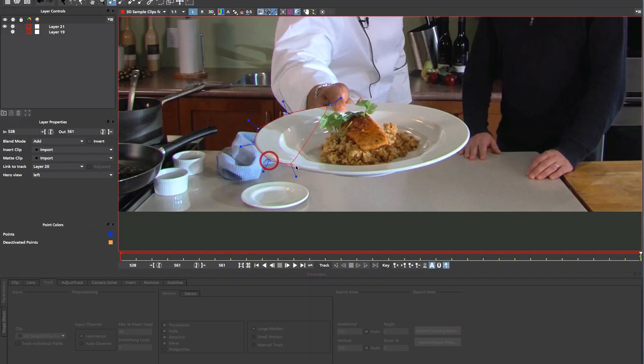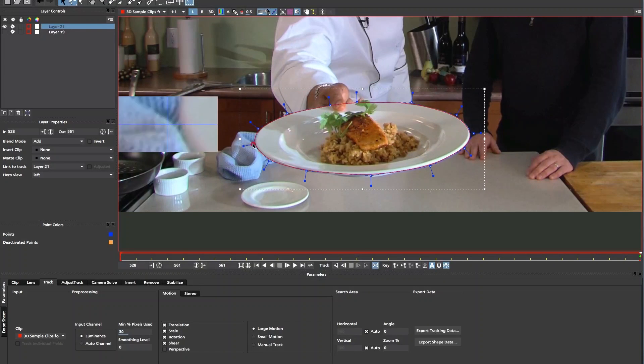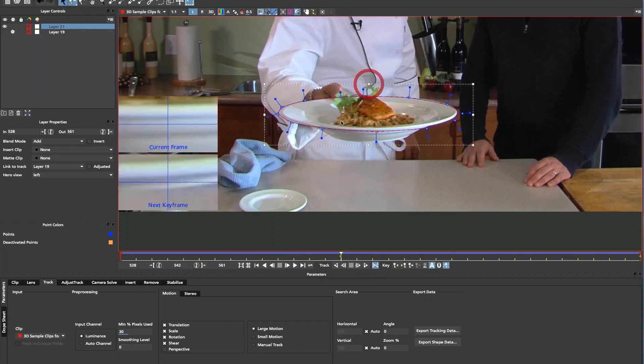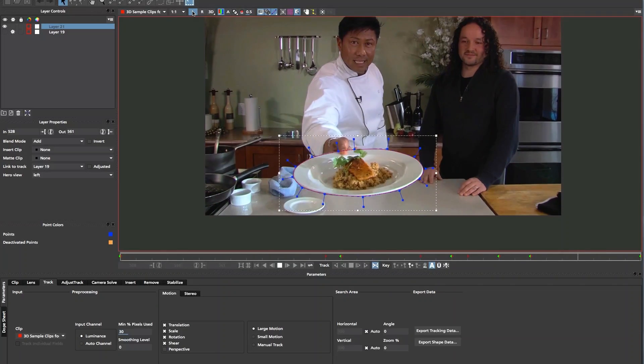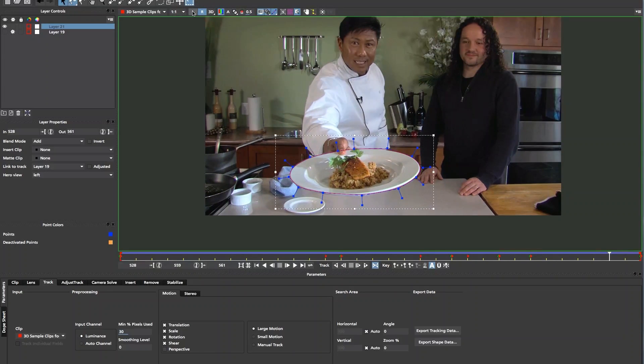For example, Mocha can now use the data from the right view and the left view to move roto shapes from one eye to the other and automatically create a stereo offset for those shapes.